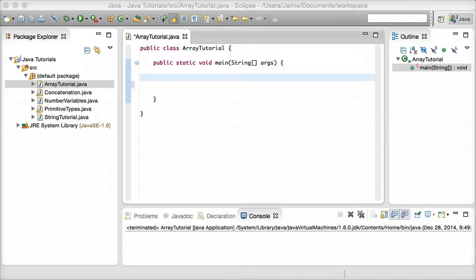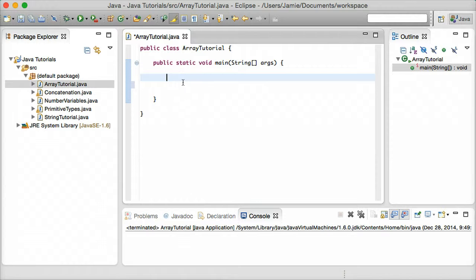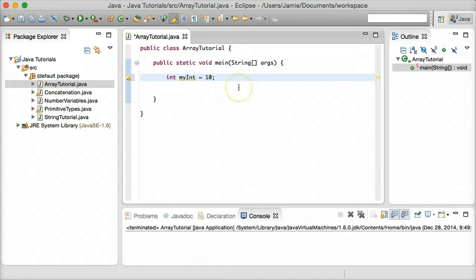So what is an array? If you recall from our first few tutorials we were talking about variables such as ints, strings, doubles, things like that. We can create a variable by saying, for example, `int myInt` and assigning it a value. So here we just created an integer variable called myInt and assigned it the value of 10. However, let's say we want to also assign the value 20 to the same myInt variable so we have two values assigned to it.